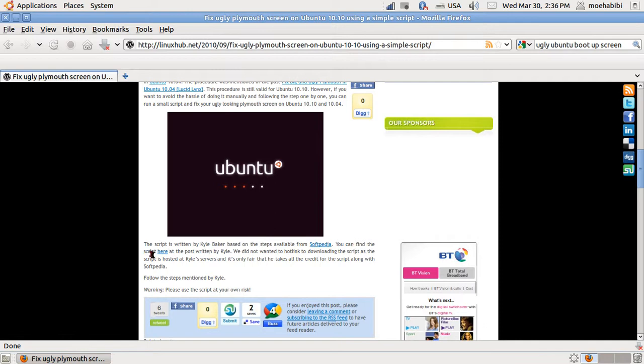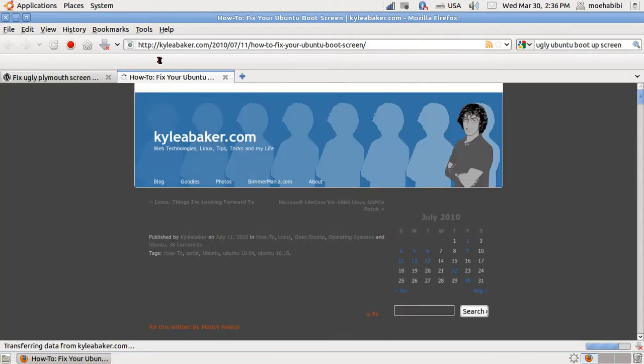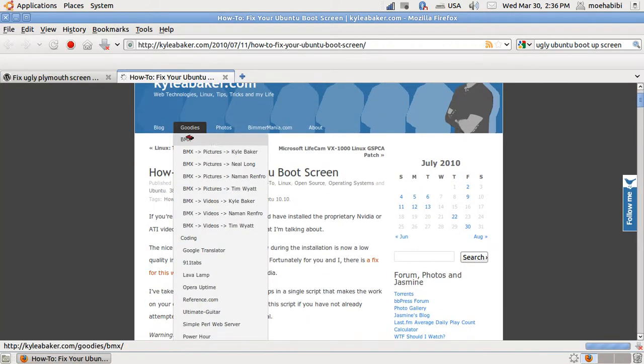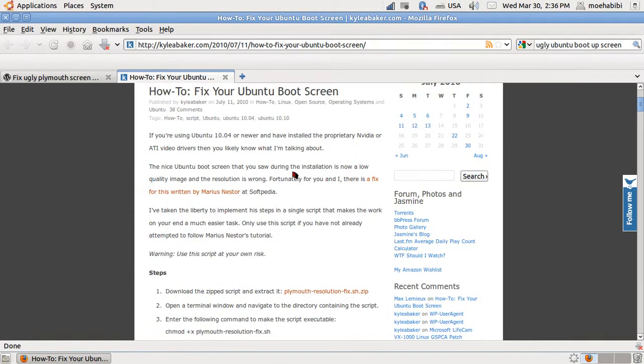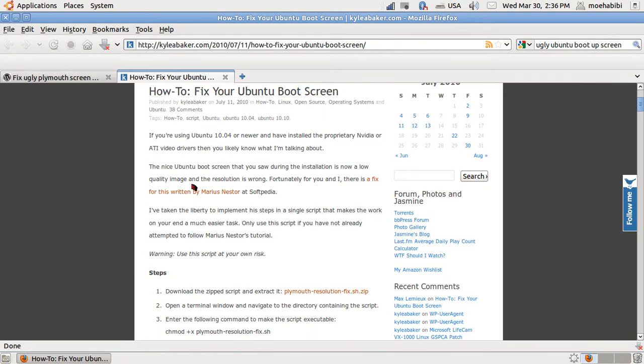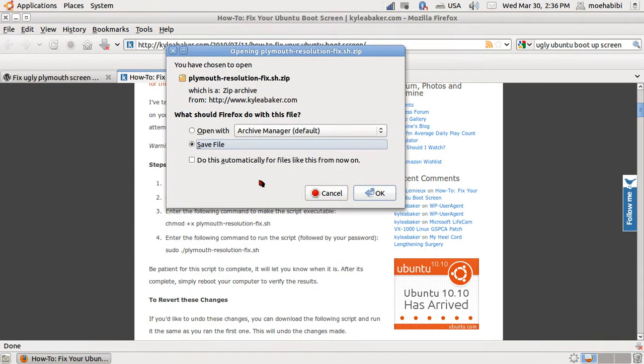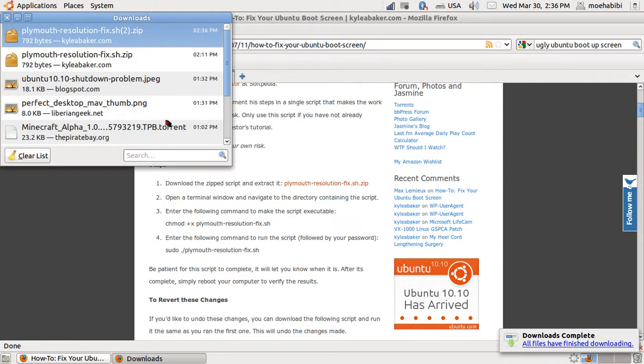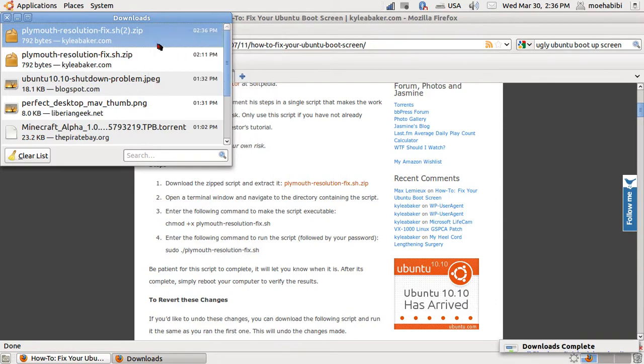You can find the script here. The guy's name is Kyle Baker. It's a tutorial here too, like how to fix your Ubuntu boot up screen. I'm just gonna go down and download the zip script and extract it from here. You can if you want to just read the script here, you don't have to listen to me if you don't want to. I already have it installed so I'm just gonna delete it, doesn't matter.